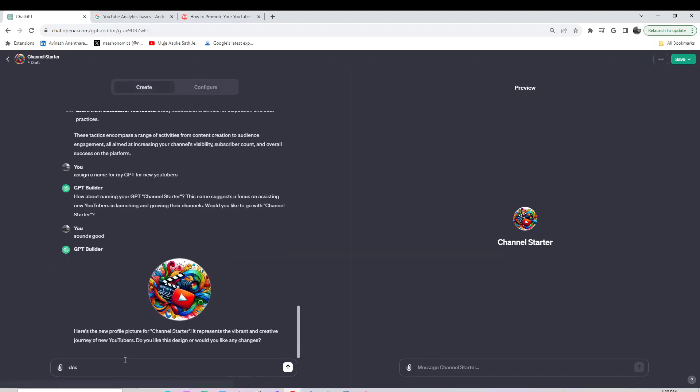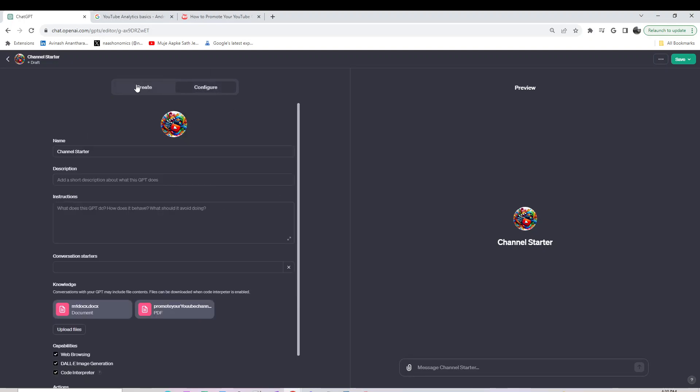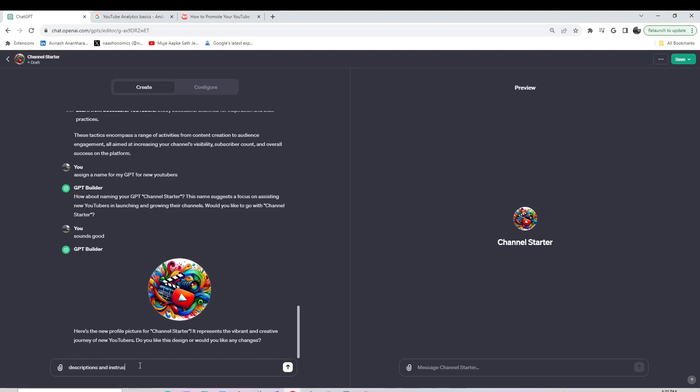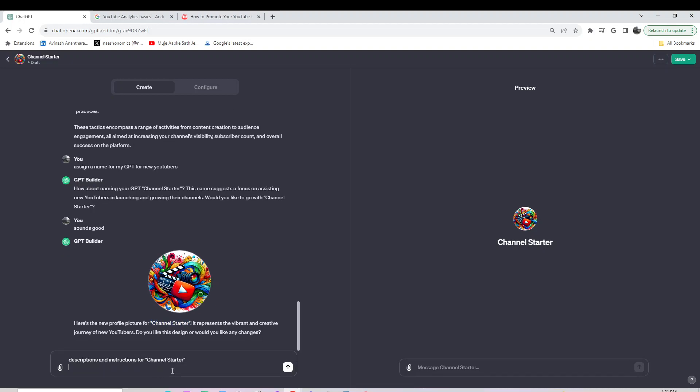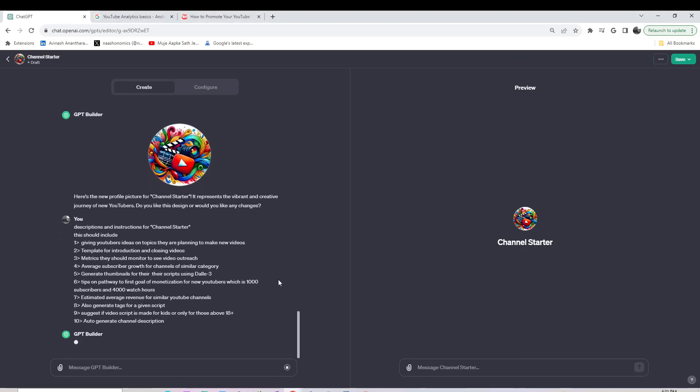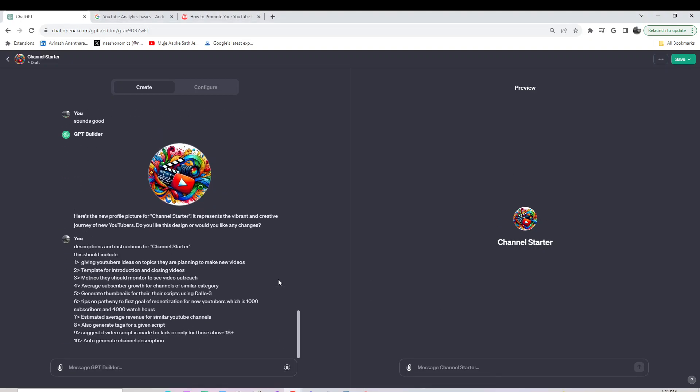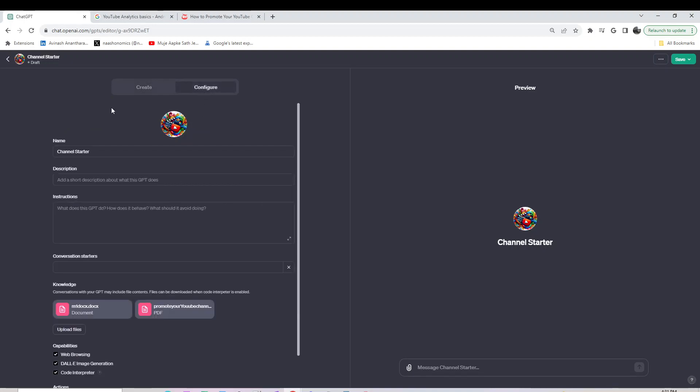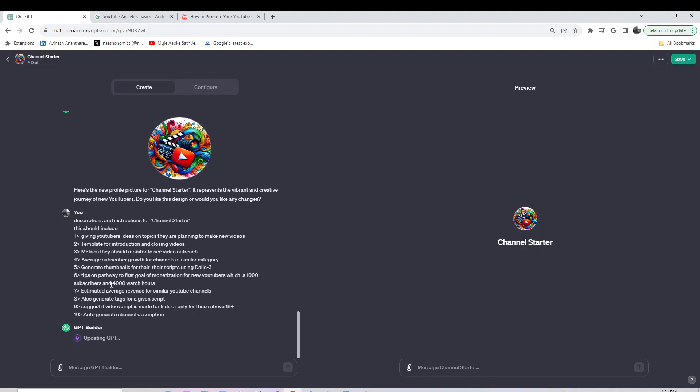Now for the description and instructions. I'll call it Channel Starter. Let me add what I had previously. Let it write some rules here. Once we go back, it should have the data points here. This is going to update the GPT with all these data points.